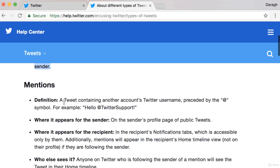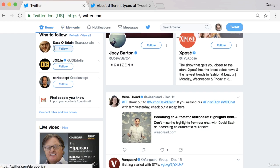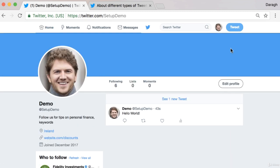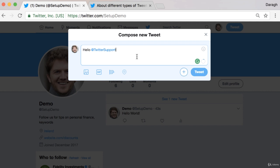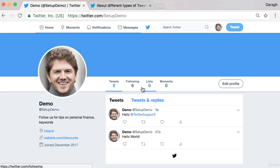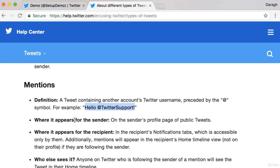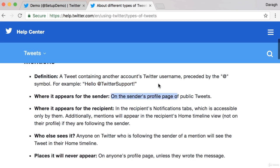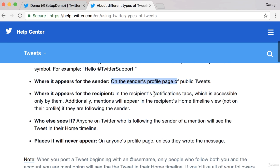The second type is mentions. A tweet containing another Twitter account's handle preceded by the at symbol is a mention. So for example, we can come back to our account, click tweet, and type 'hello @support,' mentioning an account using their Twitter profile or handle name. So we can click tweet, then refresh the page, and we can see this mention here. Where does it appear? It appears on our profile page, like we can see here. And for the recipient, it appears in their notifications tab.